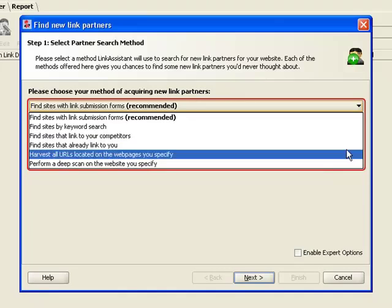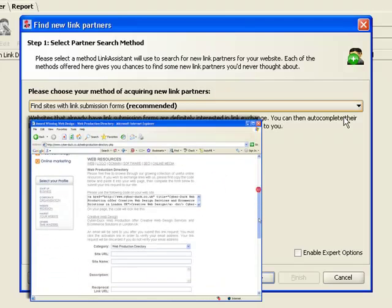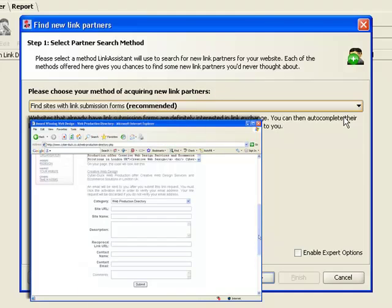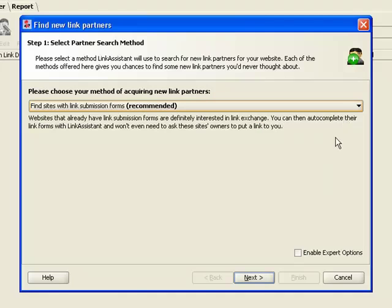First, let's find websites with link submission forms. This search method is perfect for young websites struggling to get their first hundred backlinks, but it works for the old-timers just as well. This method gets you lists of relevant websites with link submission forms. These forms openly state that the webmasters are doing link exchange, and you're as sure to get a backlink from them as getting beer in a pub. All you need to do is select the ones that are worth linking with.